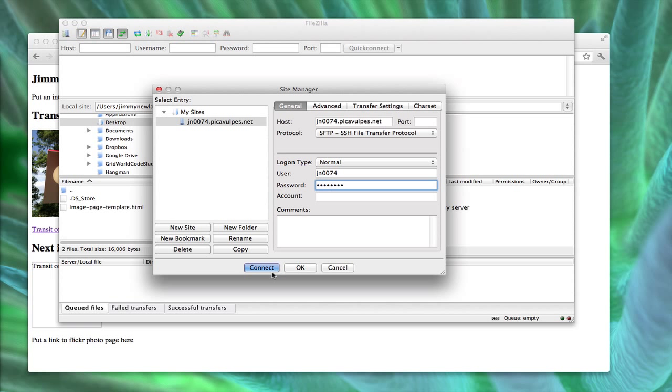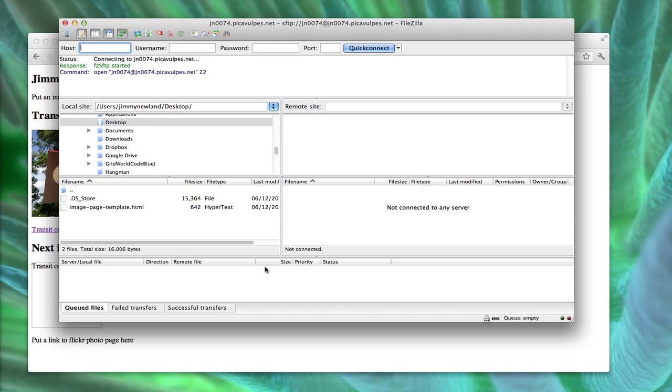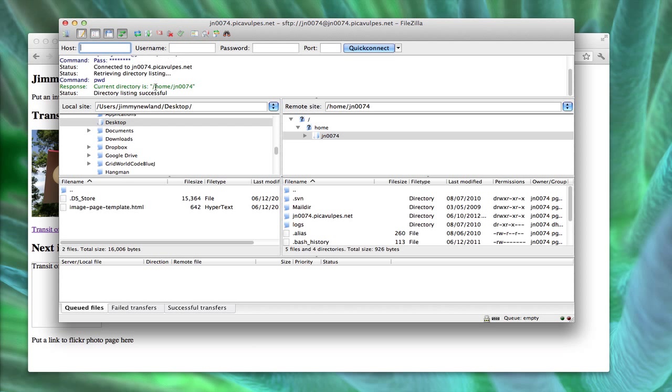So if I hit Connect now, now that I've filled all that out, some stuff should happen. Notice up at the top there's some server-related nonsense. Down at the bottom will be any information about transferring files. Over on the left-hand side, these are the files on my computer, and on the right, these are the files on the server.